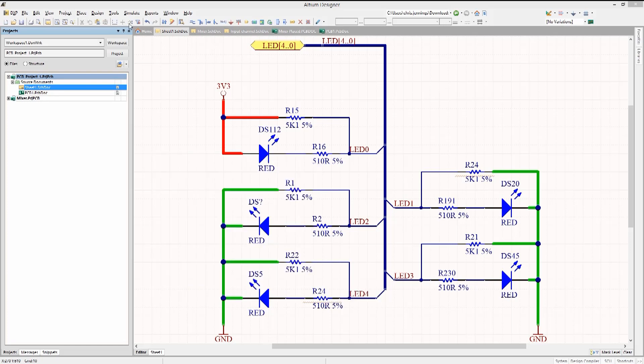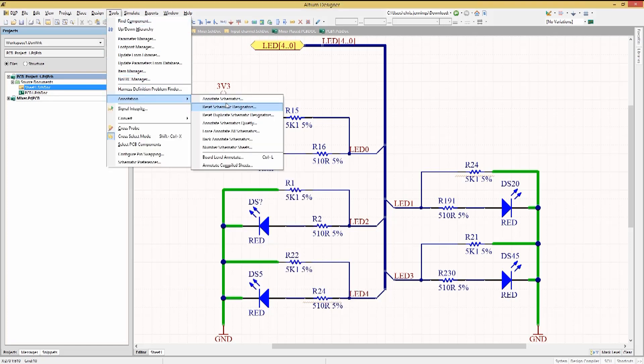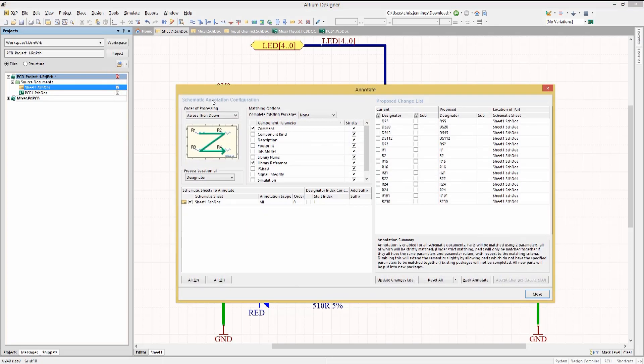To annotate this schematic, use the Tools pull-down menu and select Annotation, then Annotate Schematics. This would be used to clean up the numbering and order of the component designators in the schematics.